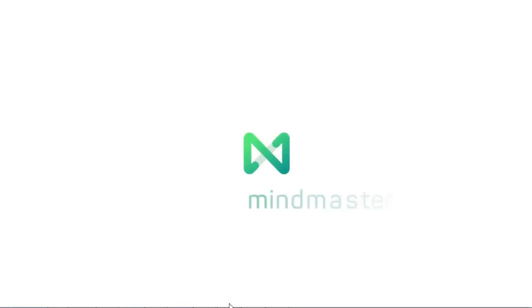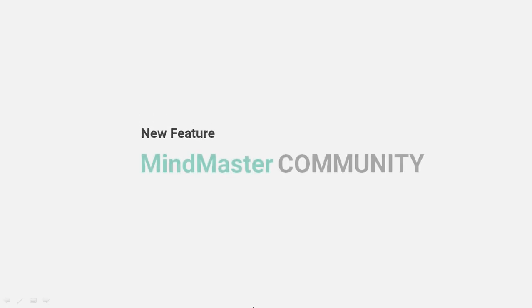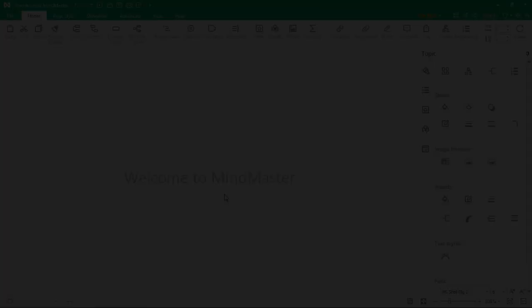Hello all, welcome to Wondershare MindMaster. In this video we're going to see a new and innovative feature, MindMaster Community.